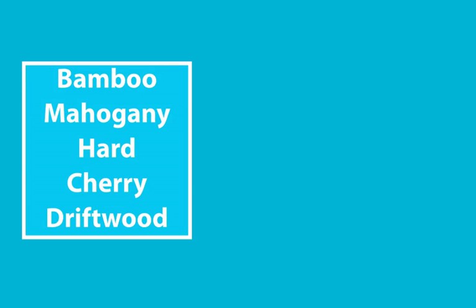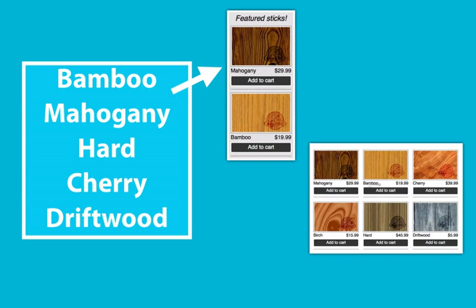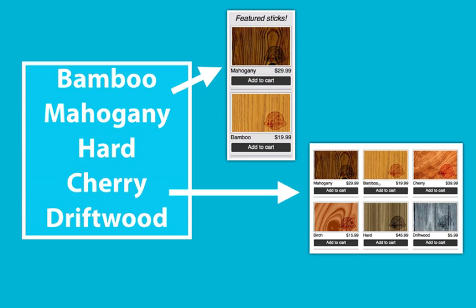So what would be ideal is if we had a master list of products and we can pull out individual products for different types of displays. For the product page, we would want to display all of the products. But for our featured sidebar, we would just want to add two items there. In the future, we could extend this to include more or we could create additional types of listings, but it would all pull from the same master set of products.